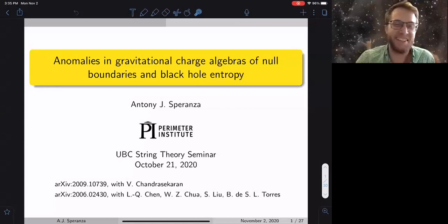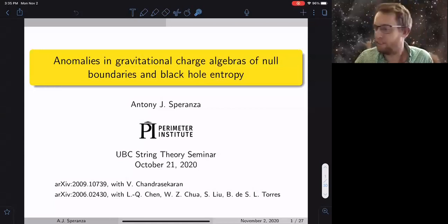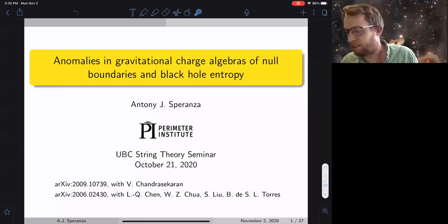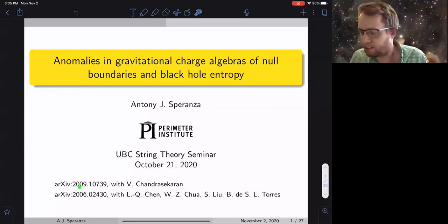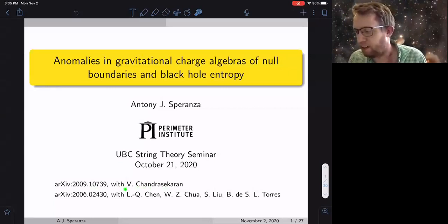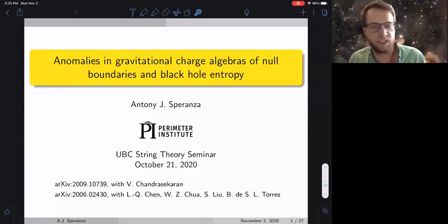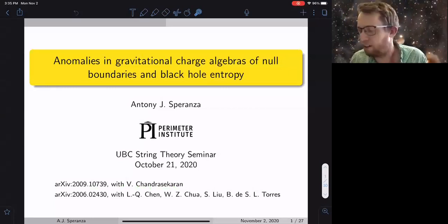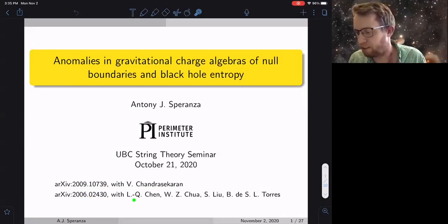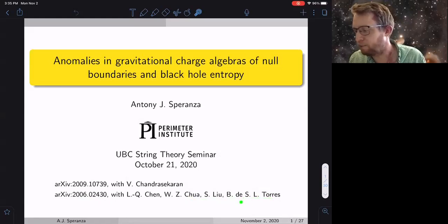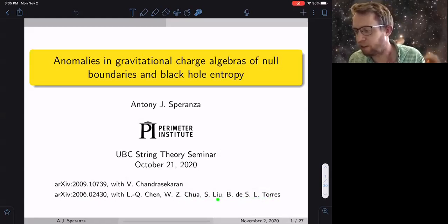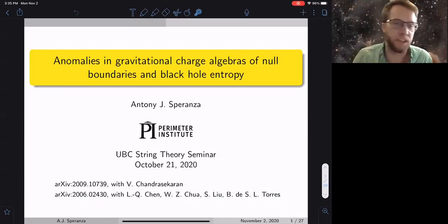I'm going to be talking about work I recently put out with Ven Shandr Sakharan, as well as work from earlier this summer with Lin Jing Chen and three former master's students at PI: Wen Zhen Chua, Chue Lu, and Bruno Torres.